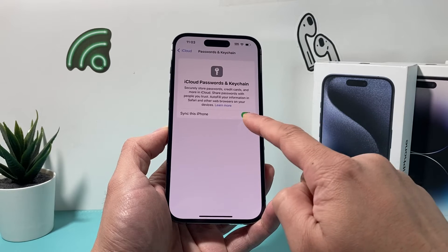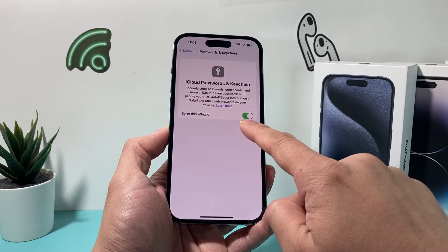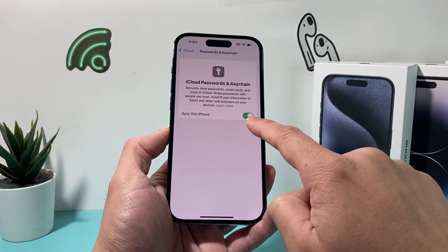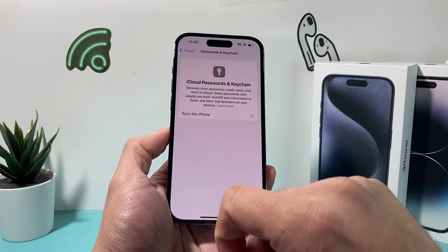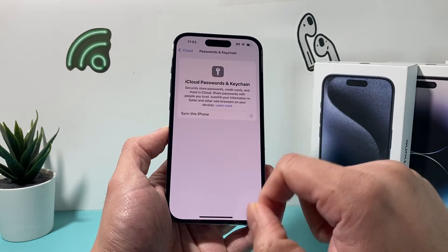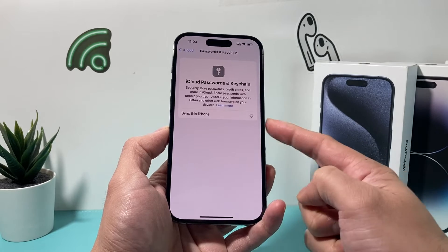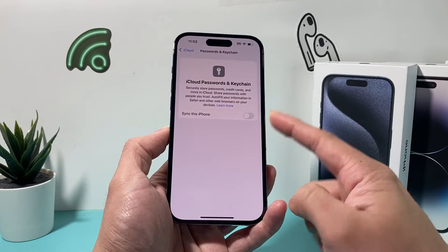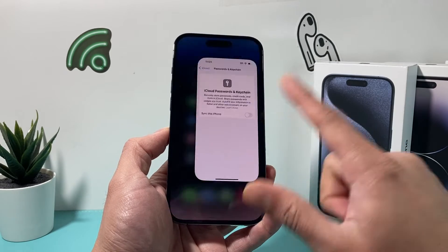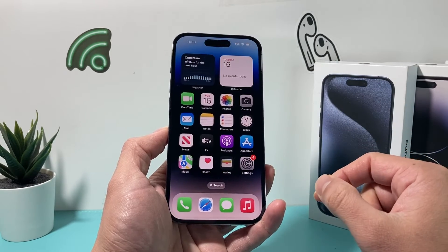Click on that. Then where it says 'Sync to this iPhone,' you're going to turn it off. Wait till it turns off, and once it turns off, close out the Settings.